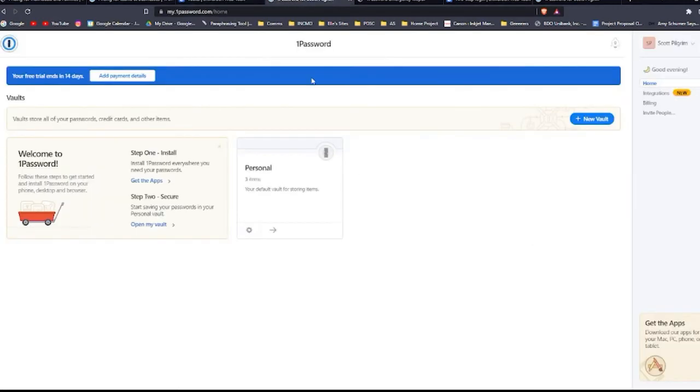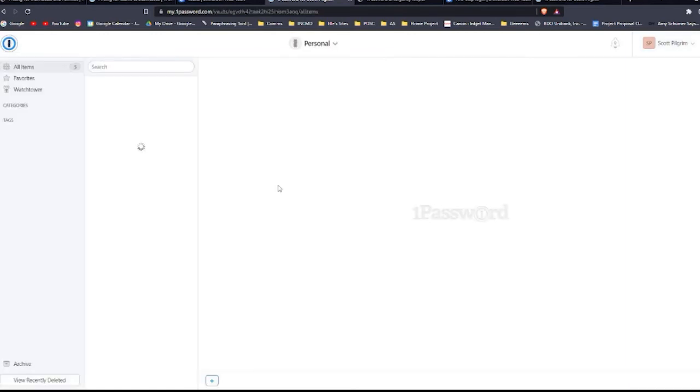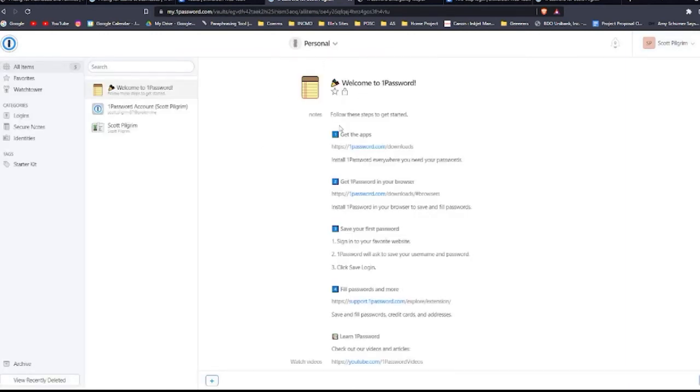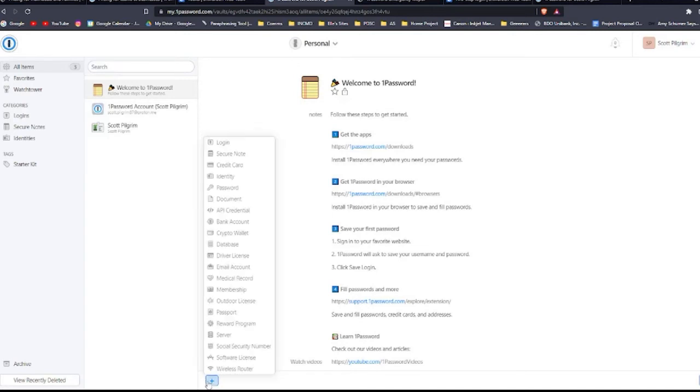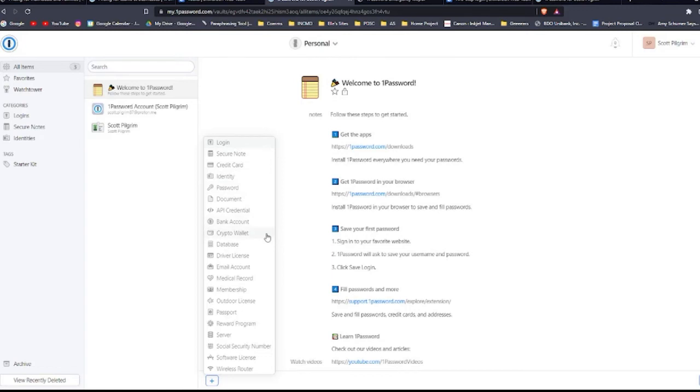For 1Password, it's the same as Bitwarden. So if you go here to this personal vault, you still can store those information that I mentioned before, but you can upload a document, API credentials, bank accounts, crypto wallet details, and medical records. Right over here.